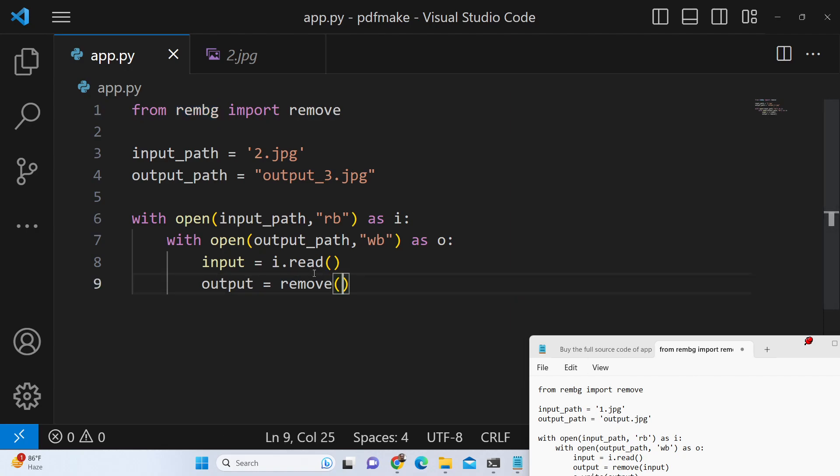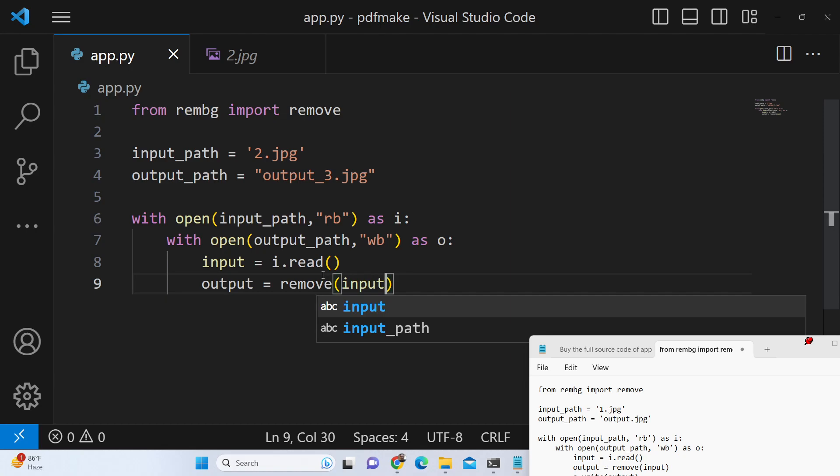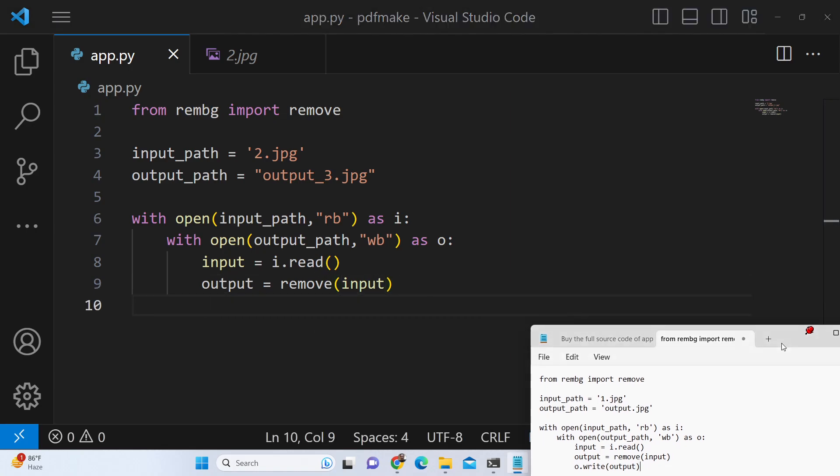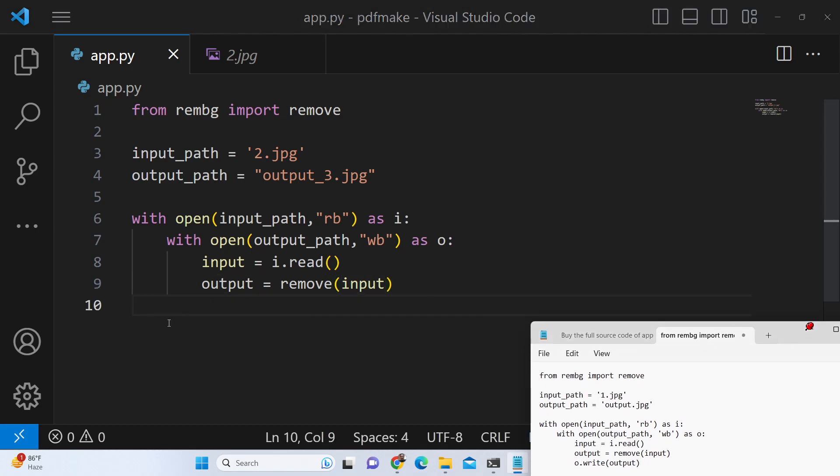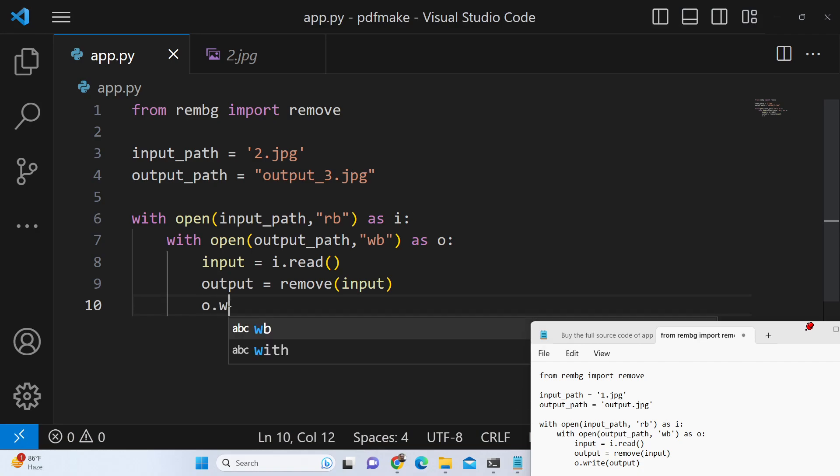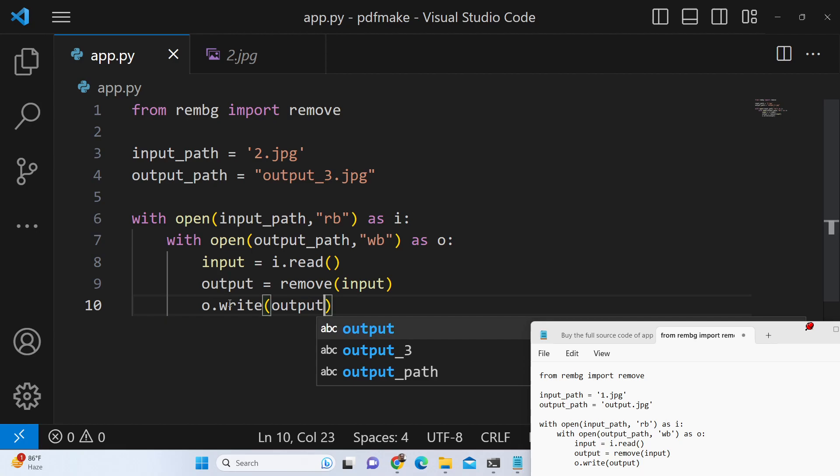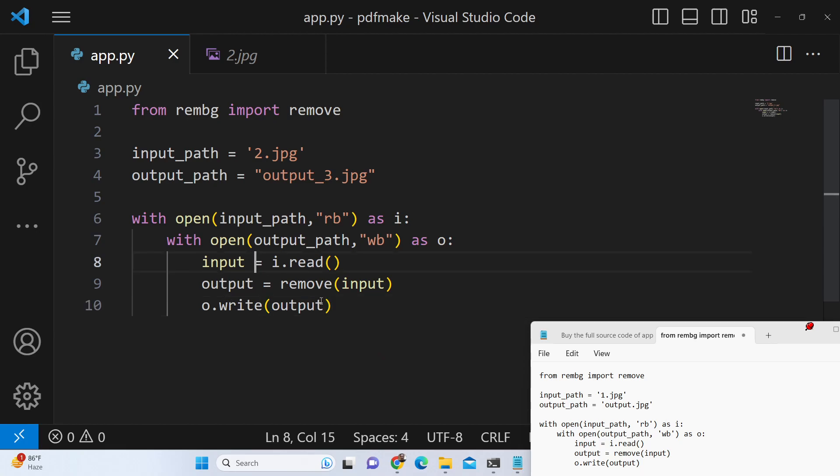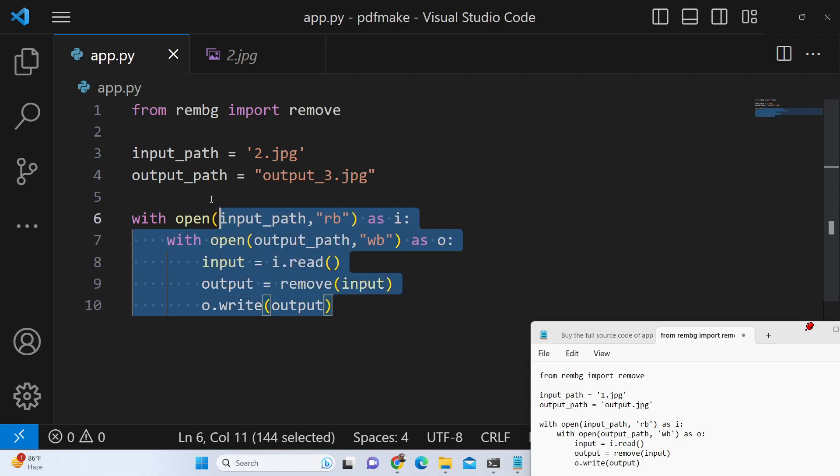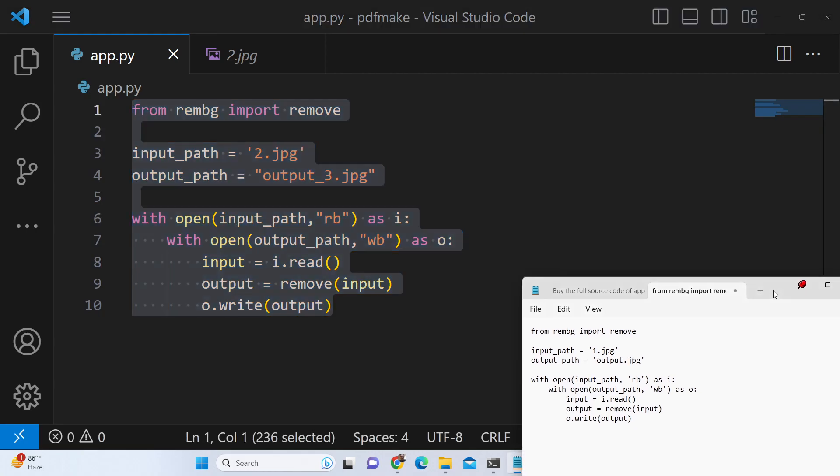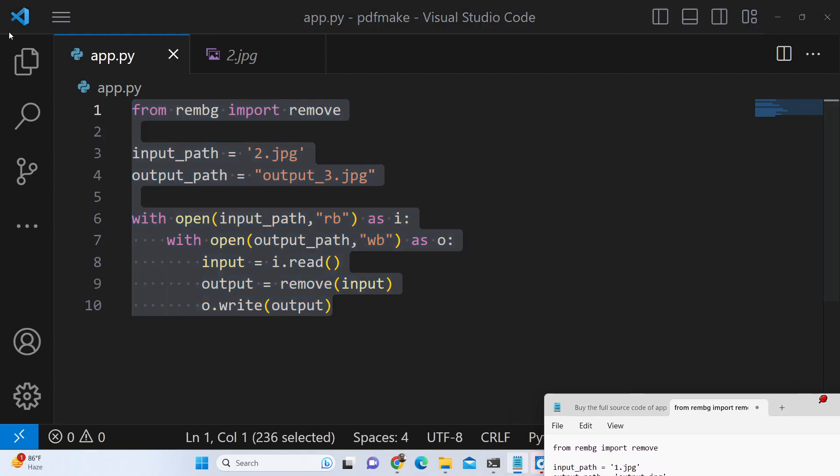So after this we will say output.write and then we will write the output data. That's all, this is the simplest 10 lines of code which is required to remove the background from the image. Now we can run this python script, it's a very simple solution.